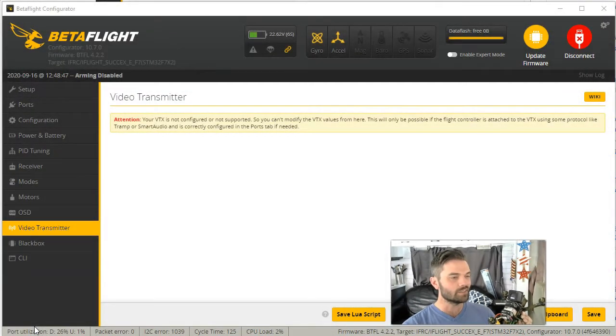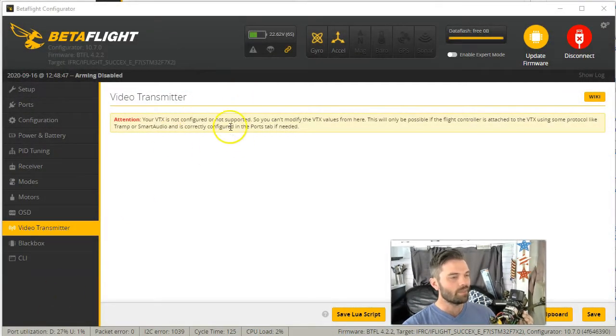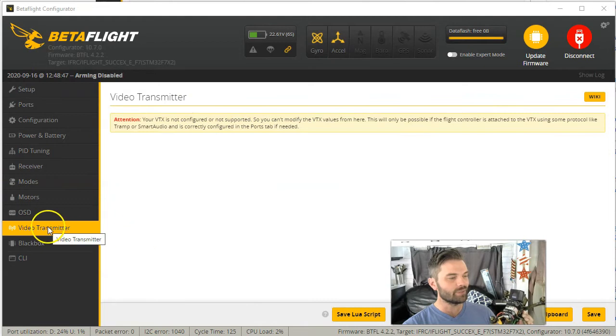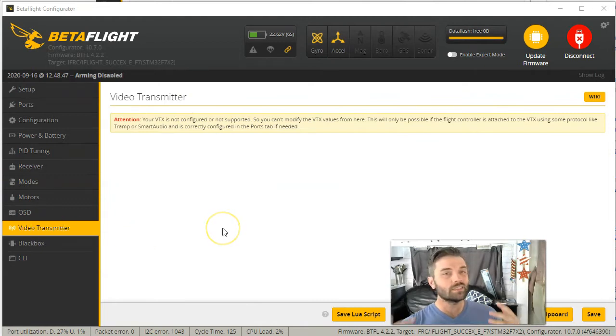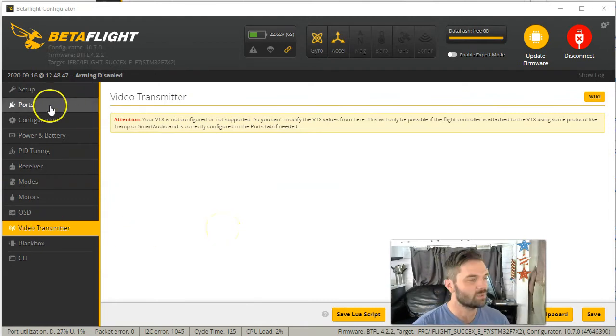If you've gone into Betaflight and seen this error in the video transmitter, I'm going to show you exactly how to fix the problem.